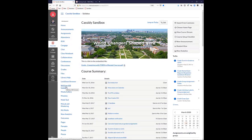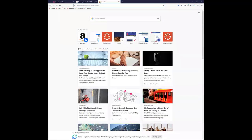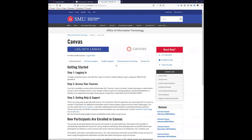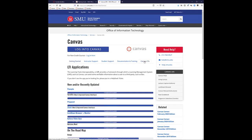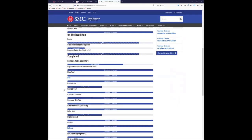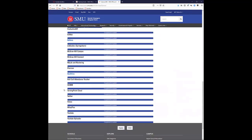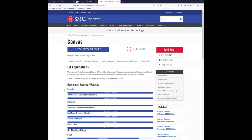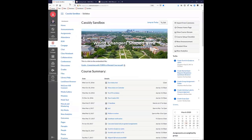Today we're going to talk about LTIs and apps — the different things that are built into Canvas. You can go to canvas.smu.edu and there is a tab that says Canvas LTIs. If you click on it, you'll see all of the different LTIs that we have plugged into Canvas. We're going to go over a few of the more prominent ones that might be useful to you and try to fit as many in as we can in the 50 minutes that we have.